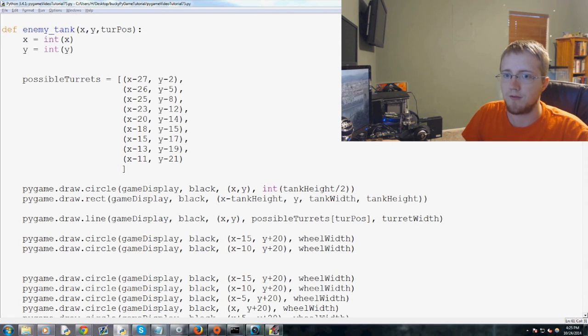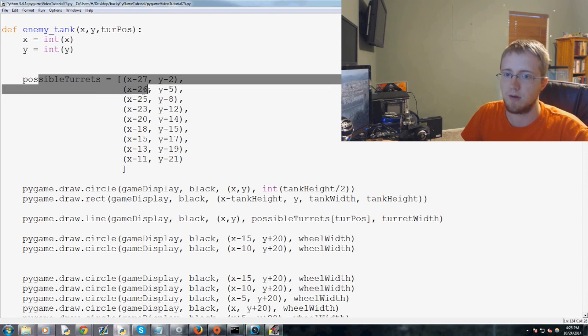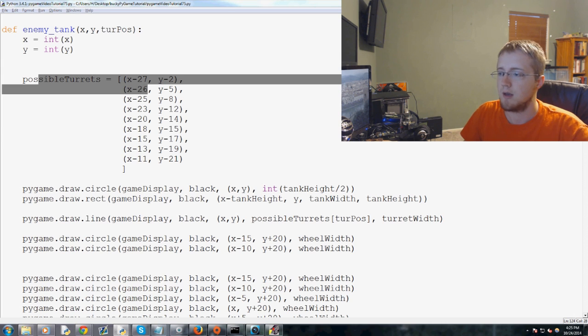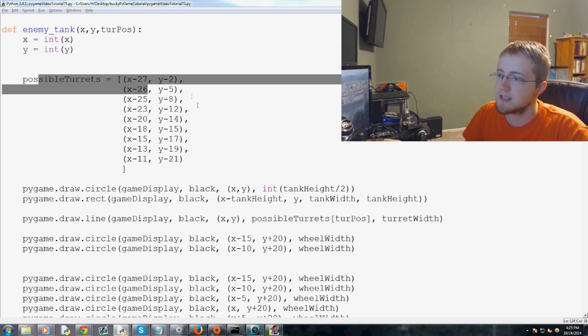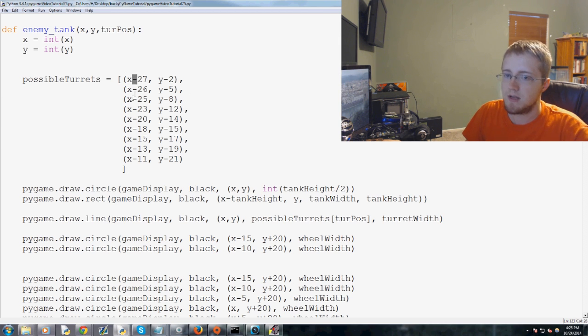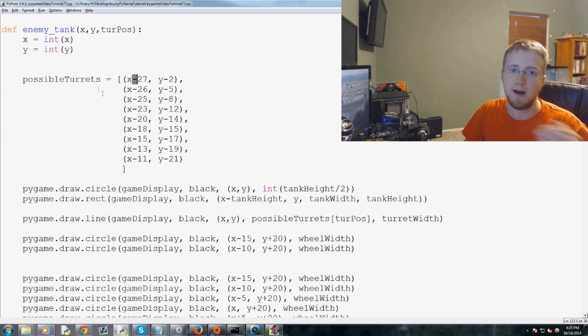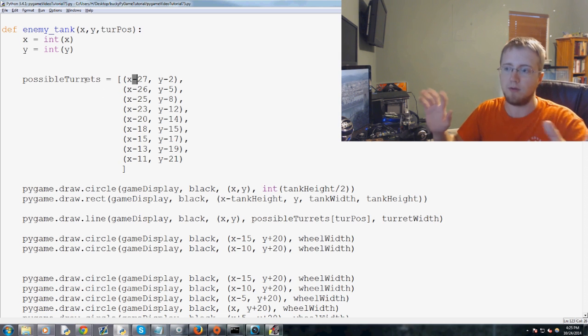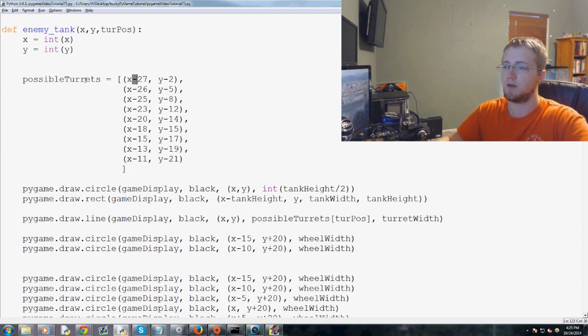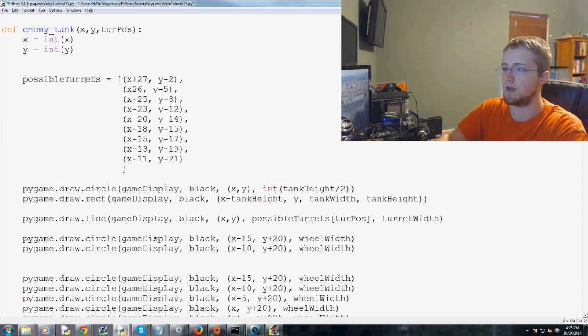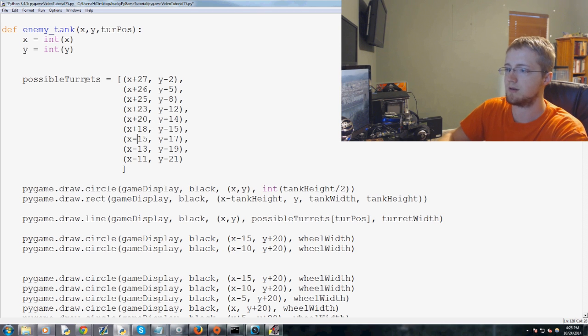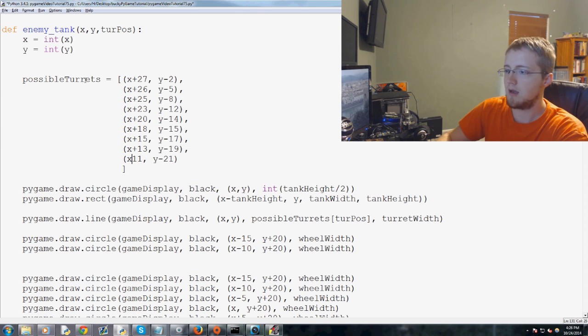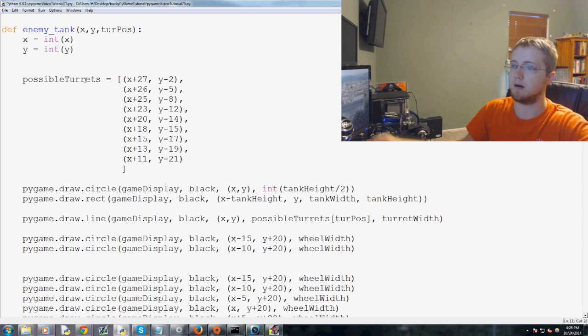The first thing that we need to do is modify his turret position. Basically, everything can stay the same for our enemy tank except for these minuses. The X is all that has to change, the Y doesn't have to change. We're literally flipping over, so you just replace that with plus, plus, plus, plus, plus. Boom, done.